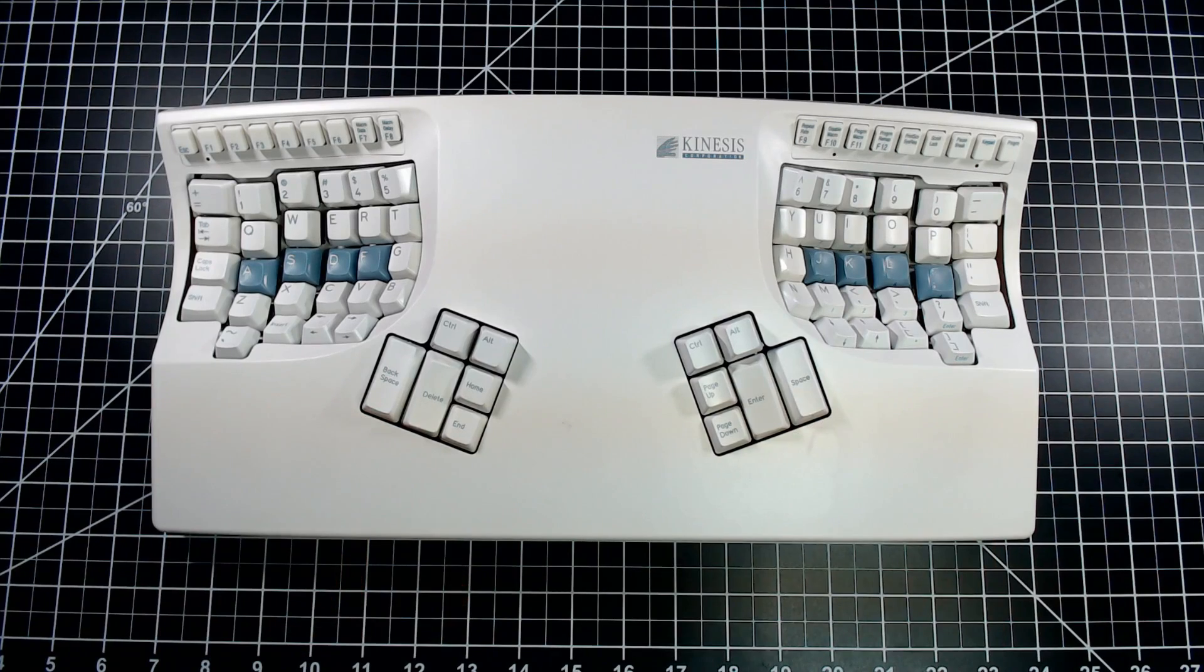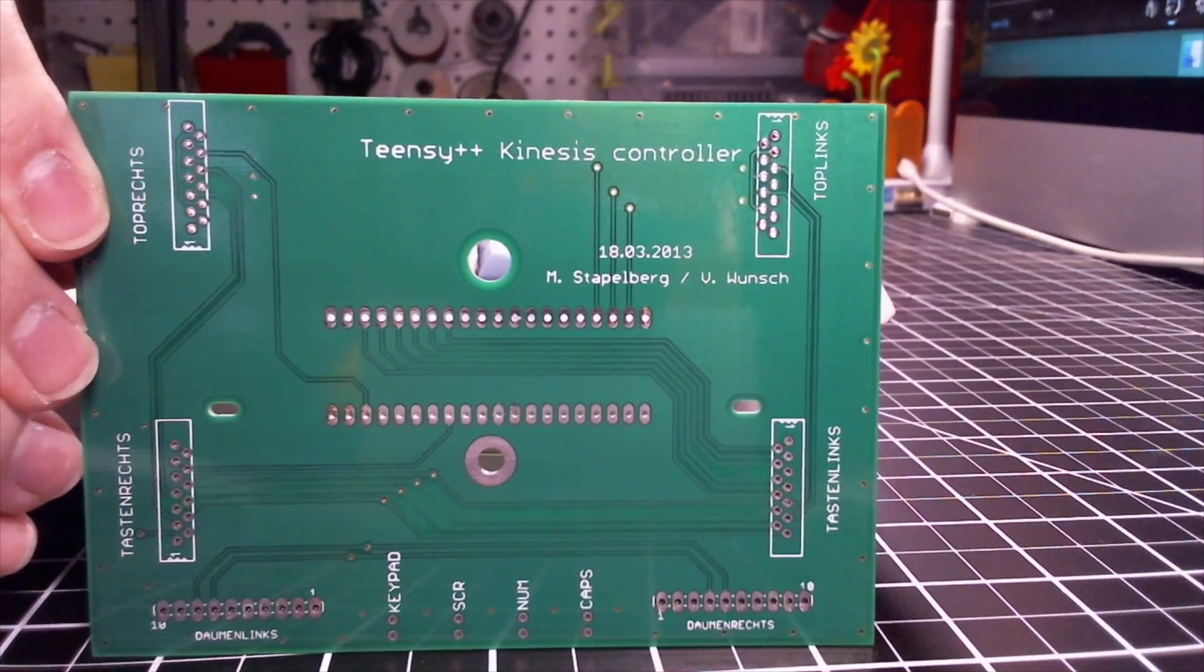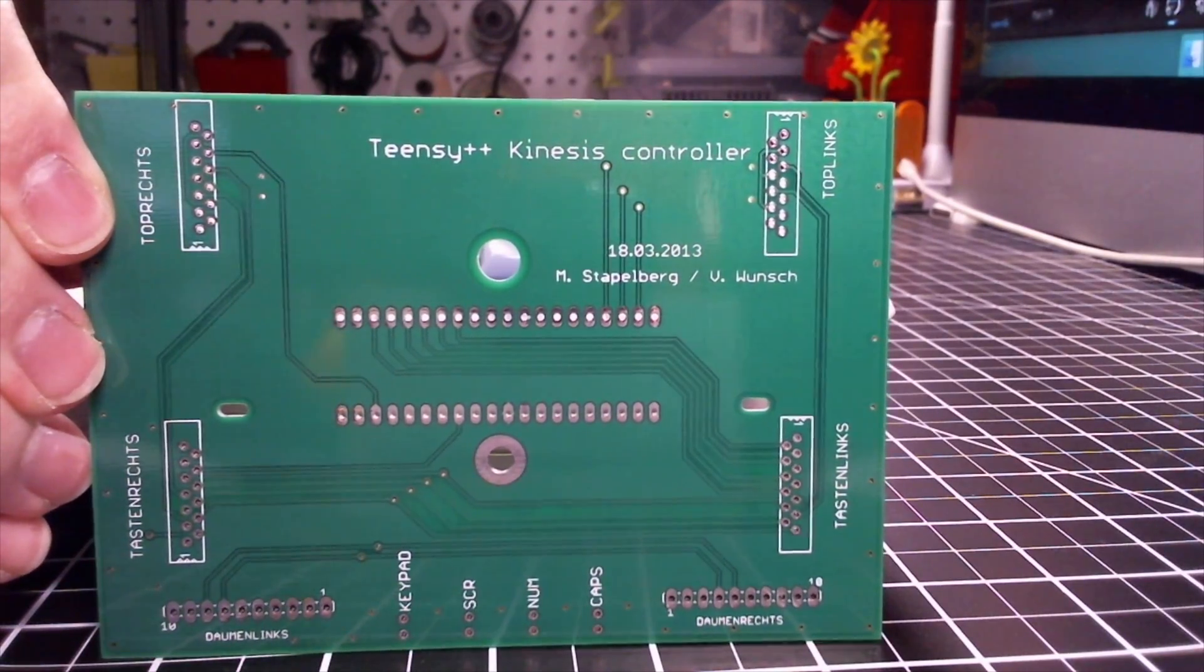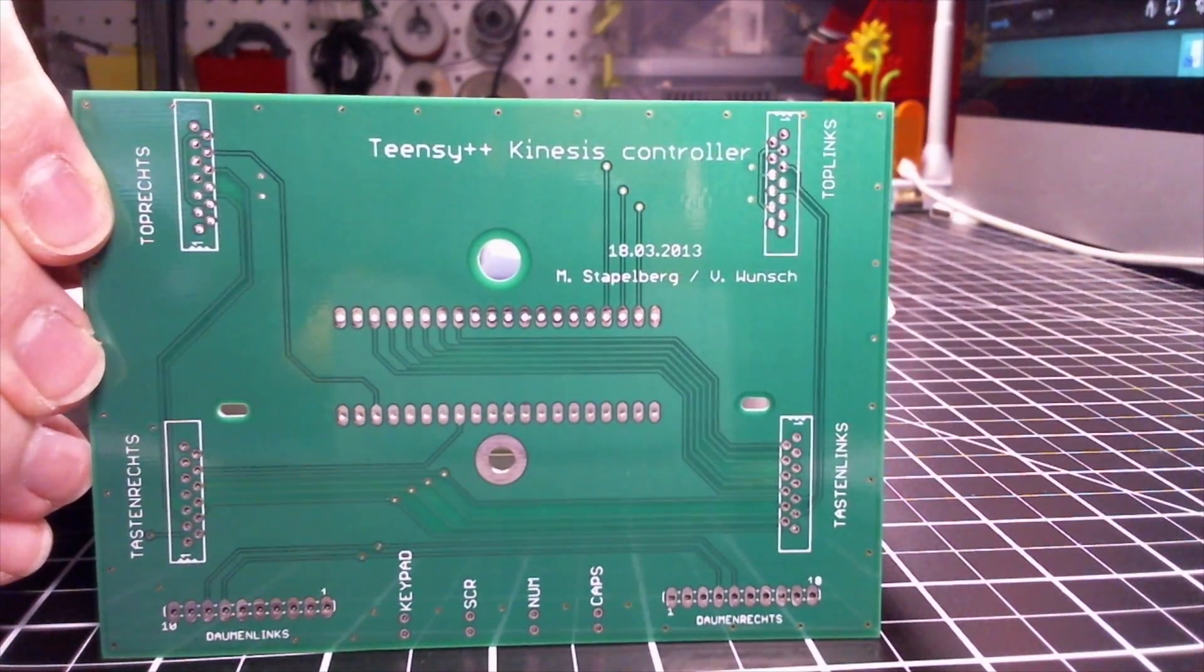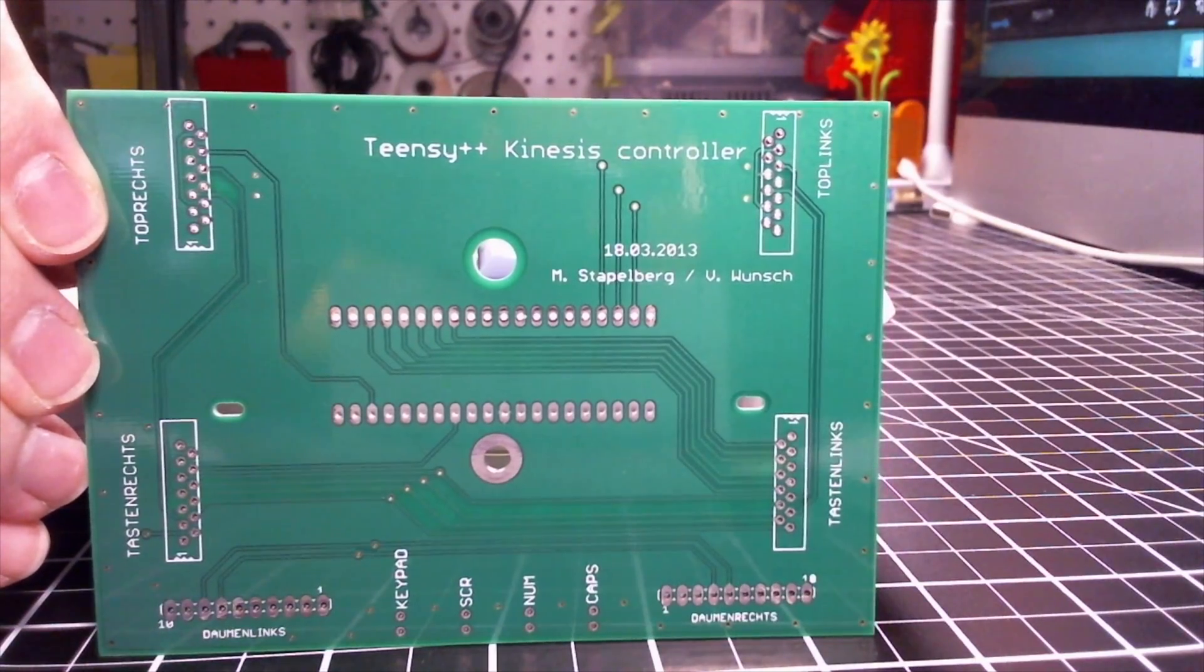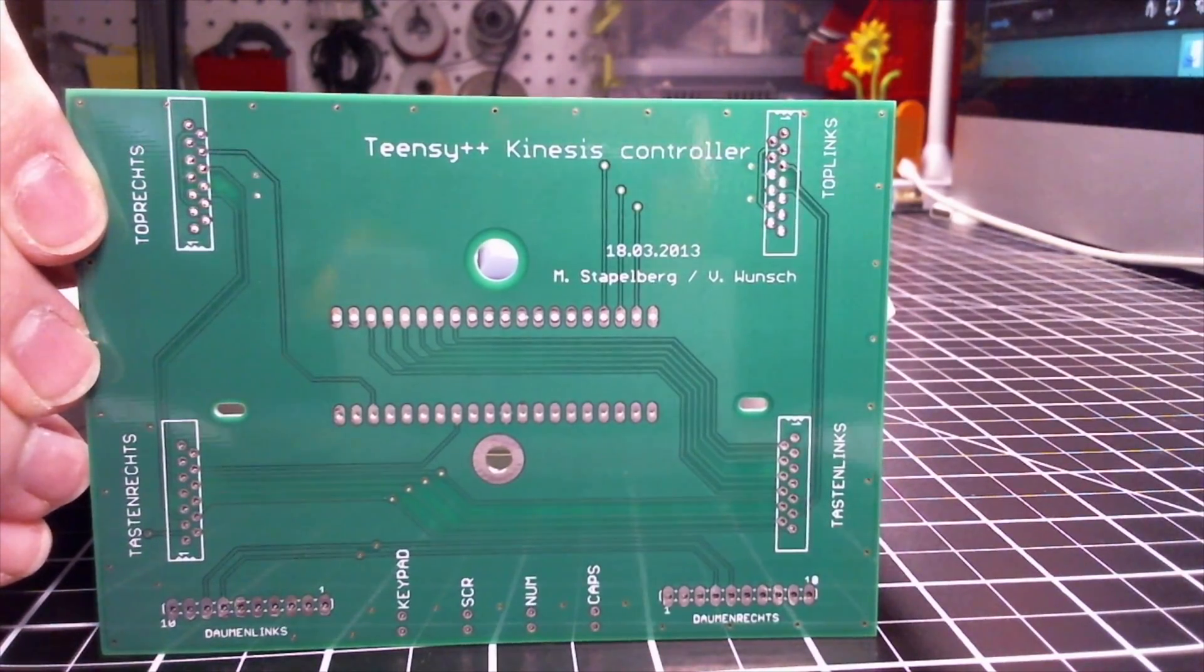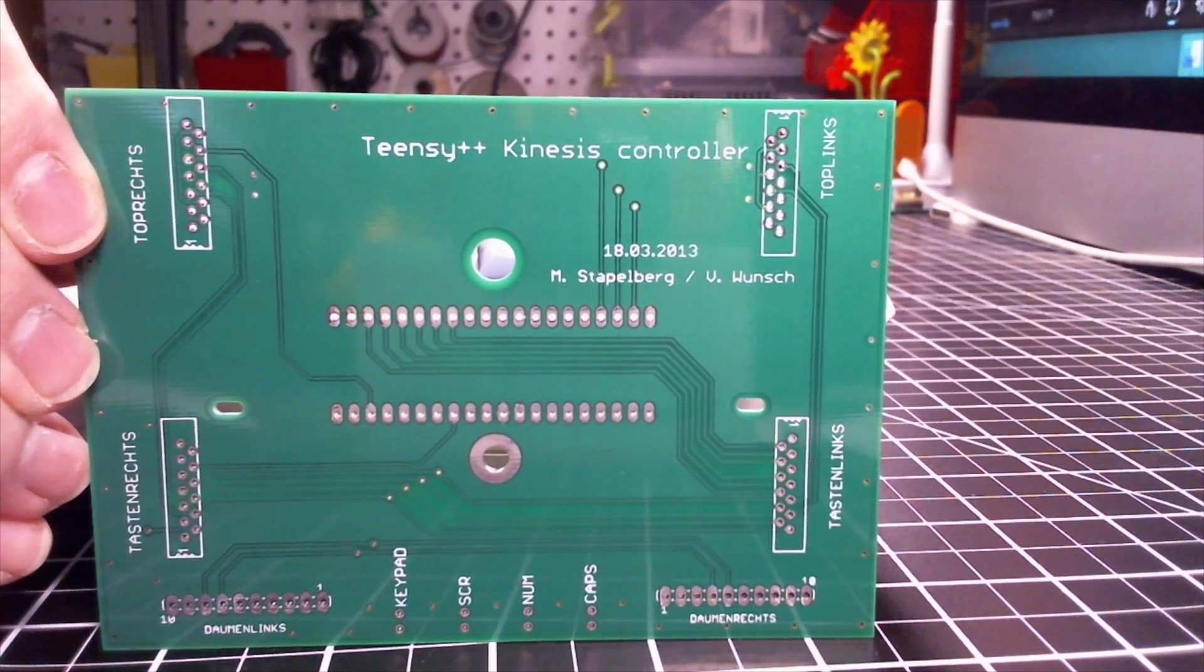I'll be making this programmable using this, which is a Stapelberg controller. The Stapelberg controller replaces the internal electronics on the keyboard and makes it fully programmable using the QMK firmware.